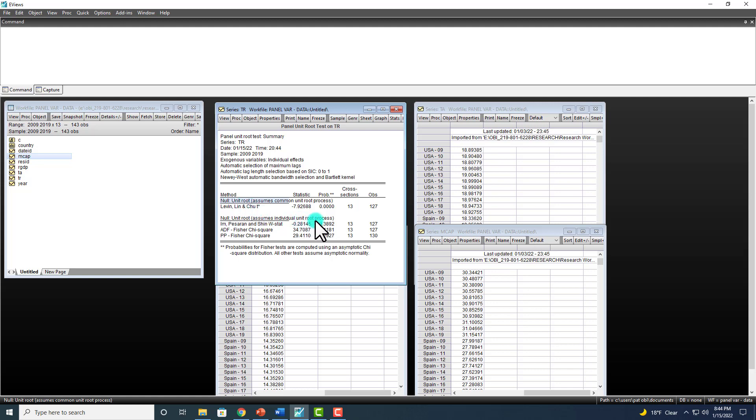And here we reject that null hypothesis that series is non-stationary. However, observe that the rest of them do not reject it. So usually when you have mixed results like this, you want to go with the majority.